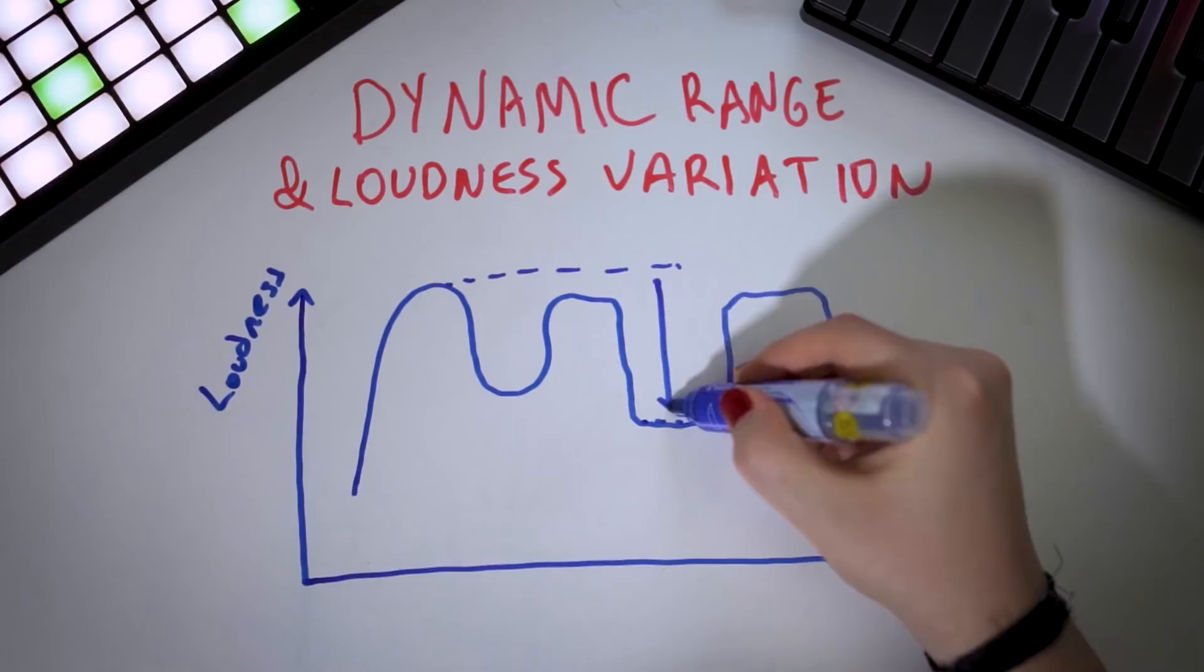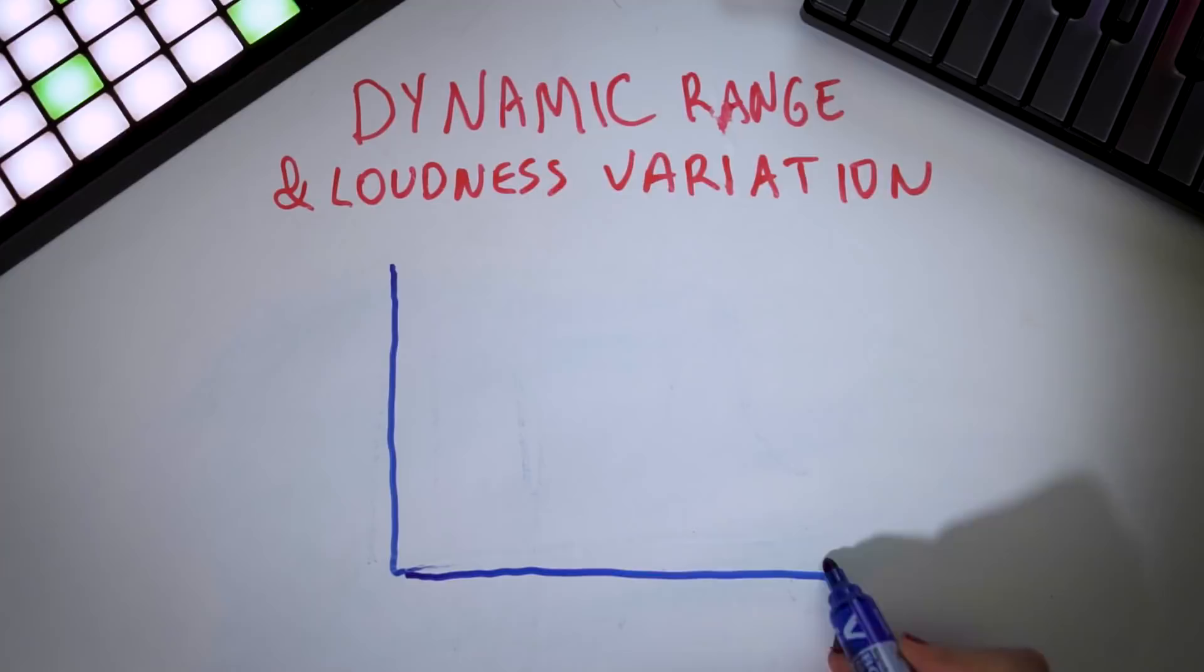To understand this technique, you have to first understand two important things in low end. The first one is dynamic range and loudness variation. Dynamic range is the ratio between the loudest and quietest part of a musical piece. Dynamic range is often evaluated on a macro scale. So you'll hear things like a dynamic track or a more compressed track, meaning that a compressed track has less dynamic range overall, while a dynamic track has much more. Loudness variation, on the other hand, is used in the micro scale.